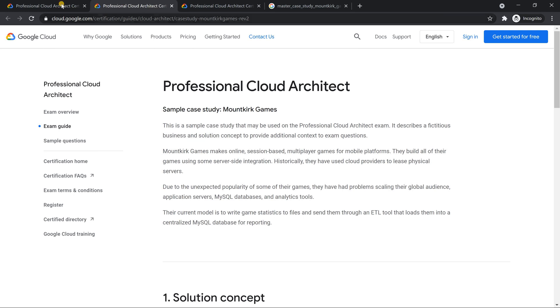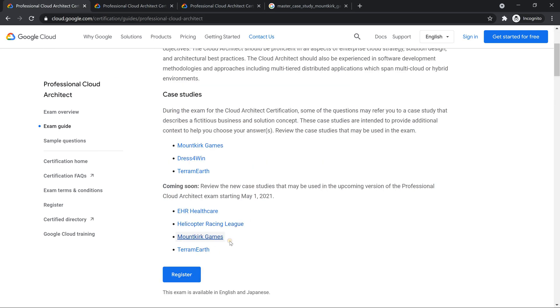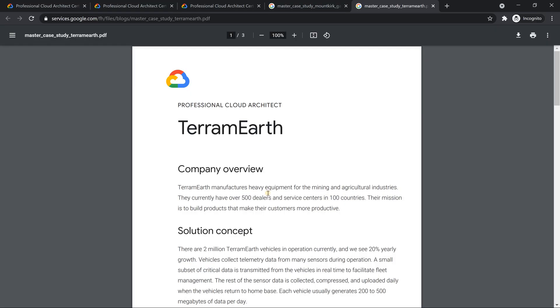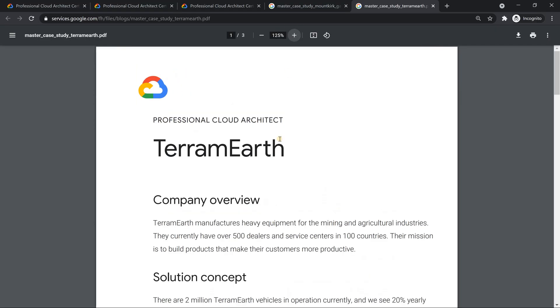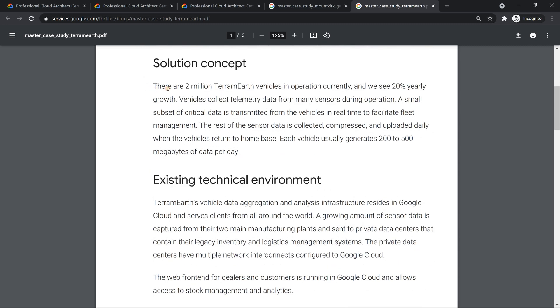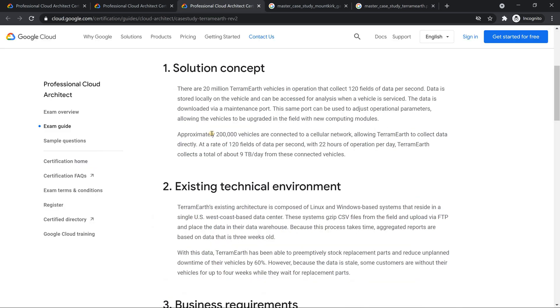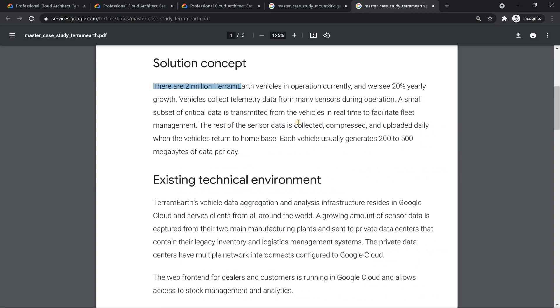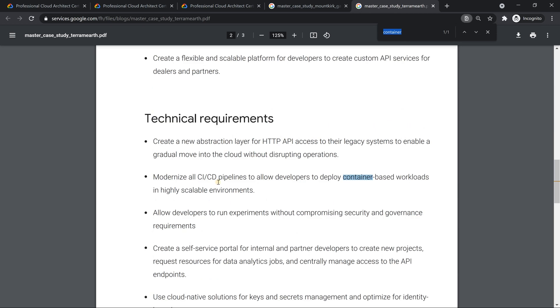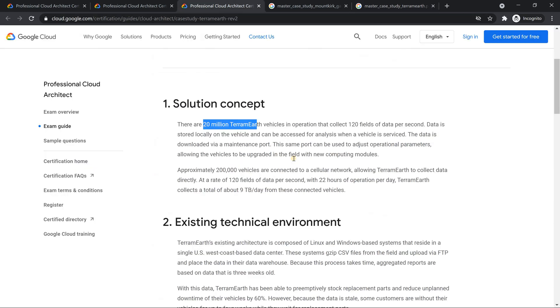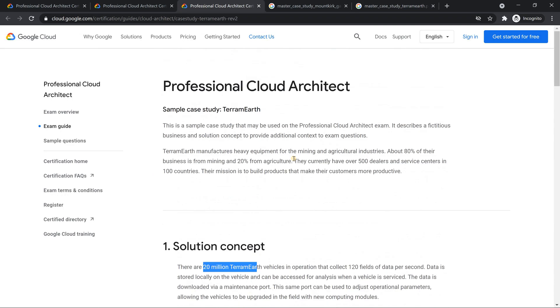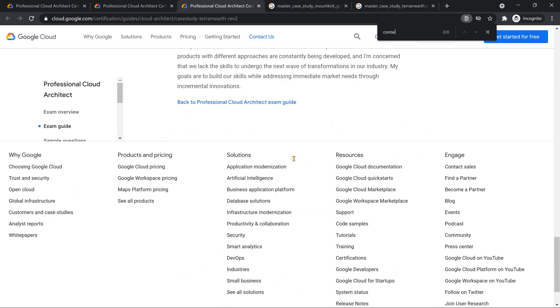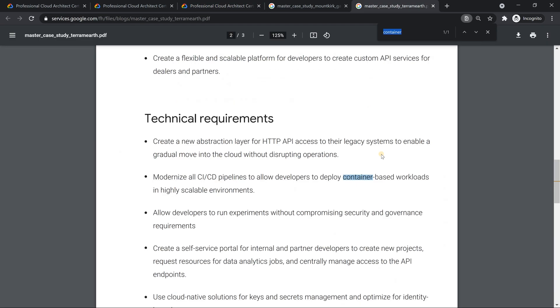So moving on to the other case study, TerramEarth. So if you look into it, TerramEarth basically here, they have reduced the number of devices or the number of vehicles. If you see the older one, it mentions 20 million TerramEarth. Here it is only 2 million, which is more realistic. And the focus is more towards containers. So if you just search for container, you will see that. But if I see it in the older case study of TerramEarth, if I search for container, I don't get it.